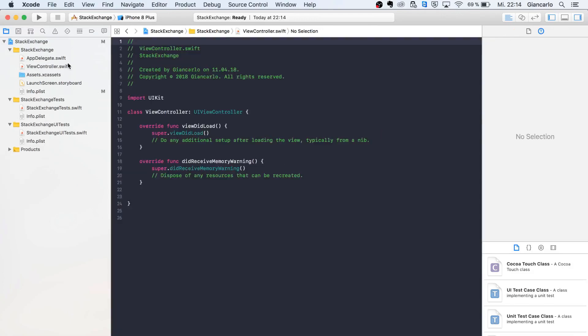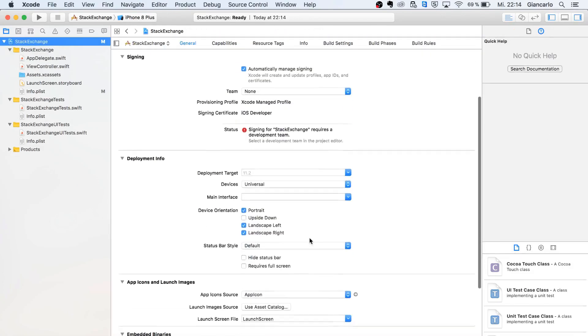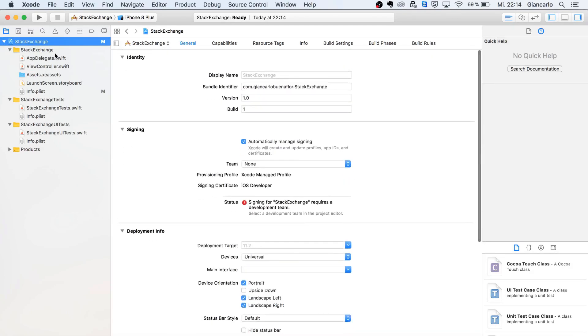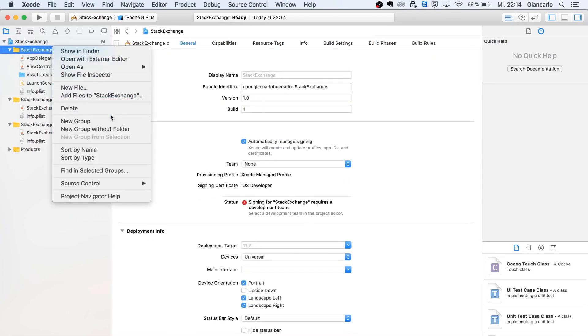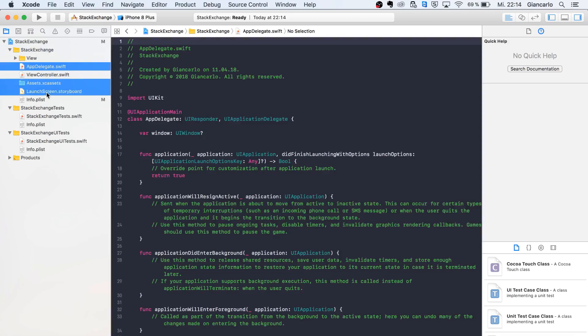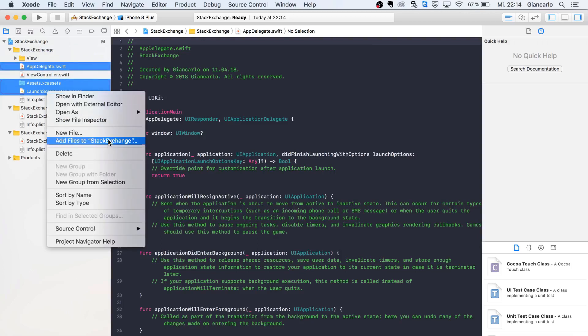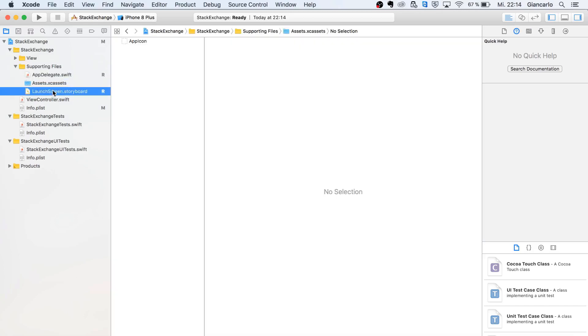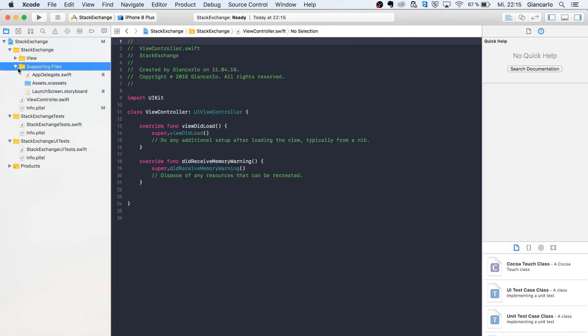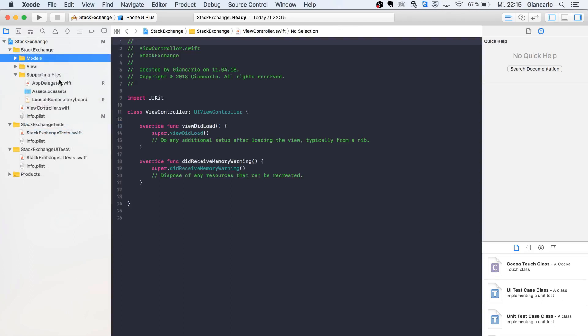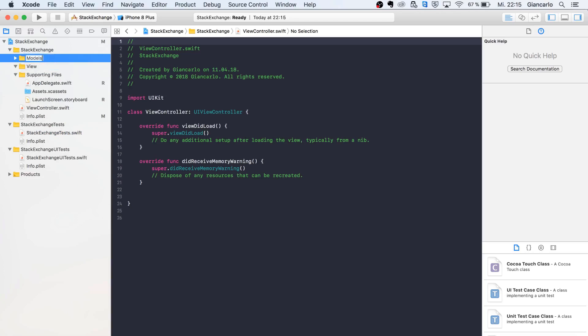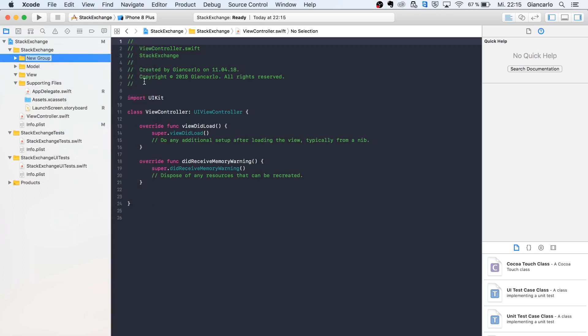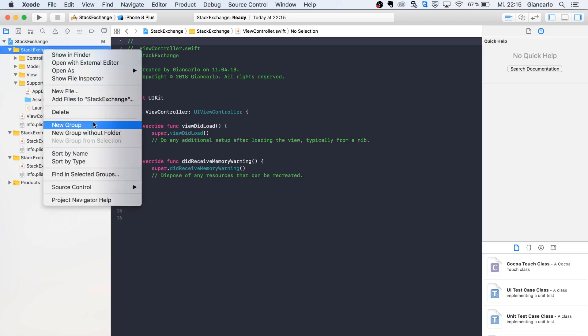First, we need to create our groups to have a clear structure from the get-go using the Model View Controller design pattern. We'll create supporting files where you put your app delegate, assets, and launch screen storyboard. Then create a Model folder and a Controller folder.